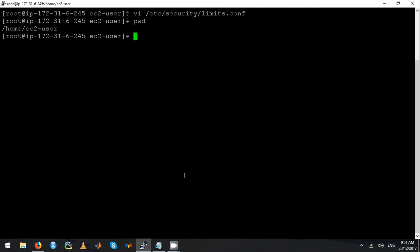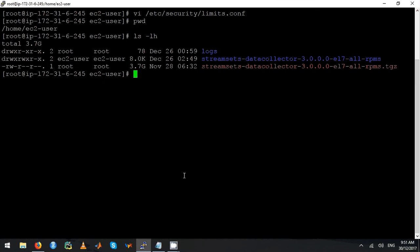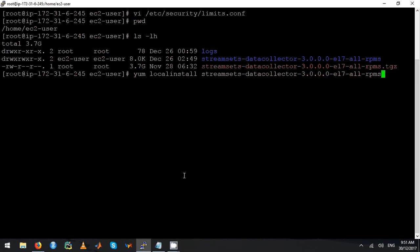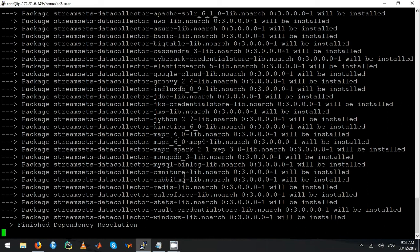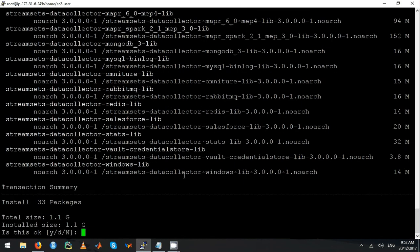I will install StreamSets — local install. Just say yes; it will install three packages.